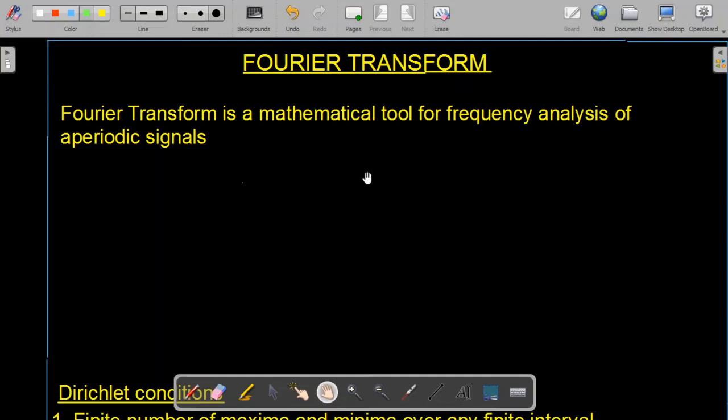Bismillahirrahmanirrahim. Assalamu alaikum. Welcome to Technically Explained. In this lecture we are going to study the Fourier transform.